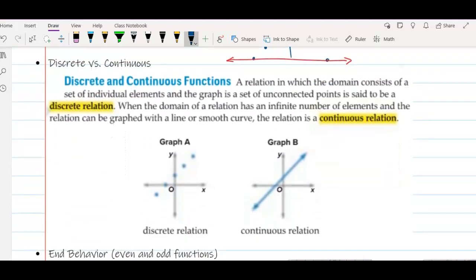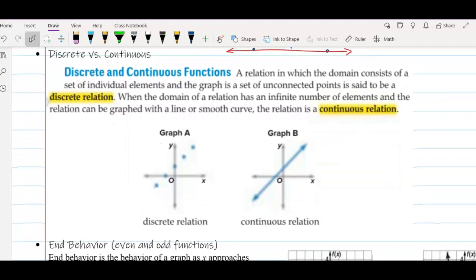The next topic is discrete versus continuous. This is a very simple concept. Discrete means that the set of points in our relation are not connected — they're distinct. You'll see this in real-world problems where you can't have something continuous. For example, you can't visit a store 2.7 times; you can visit it two times or three times, but not in between. Other times, you can have a continuous relation, like in graph B. Often we talk about time versus temperature — temperature is continuous and can be 32.8 degrees outside.